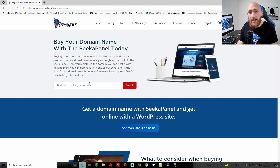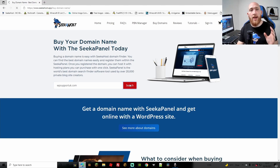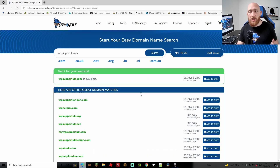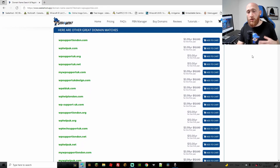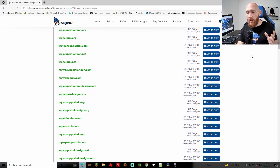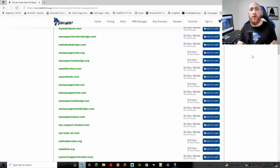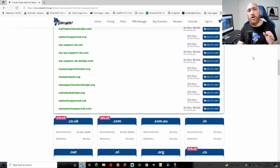We're on the Seekhost page and we're going to type in the domain we want. I'm going for WPSupportUK.com — even though I'm UK-based, we still want .com as it looks better. We go ahead and search. It shows whether it's available — thankfully it is — and also shows all the variations. If you don't like yours or want a slightly different option, go through the list. Sometimes you find a variation you actually prefer, so make sure to check them all.